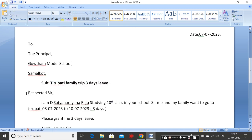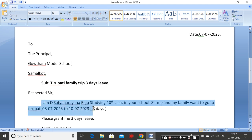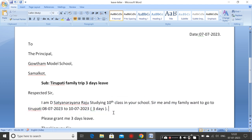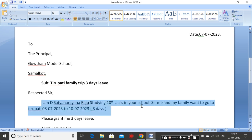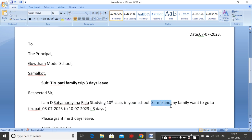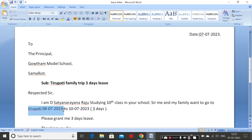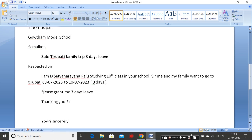Then, respected sir — type 'Respected Sir'. Common writing, Leave Letter writing. I am just simply writing a small leave letter. I am D. Sachanar and Razo, studying 10th class in Young School. Sir, me and my family, we have to go to Tirupati — that is 8-7-2023 to 10-7-2023. How many days? Three days. So please grant me leave, three days leave.